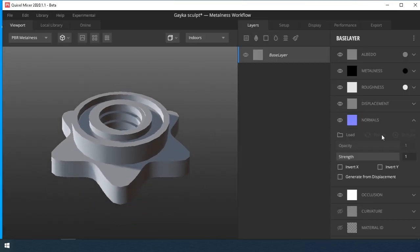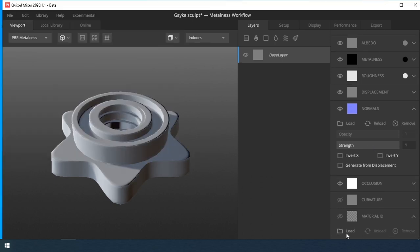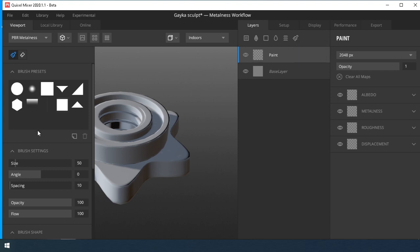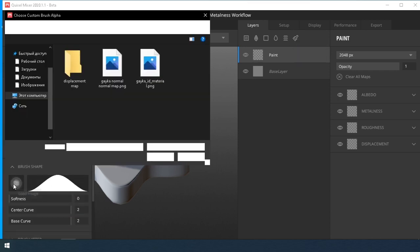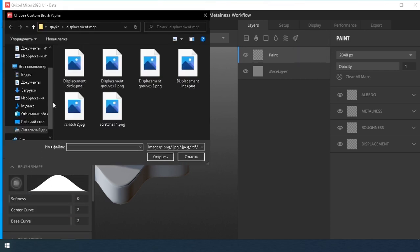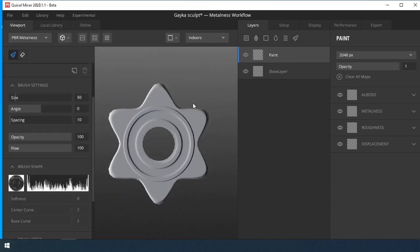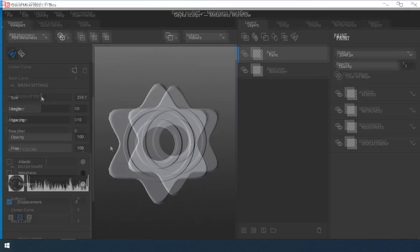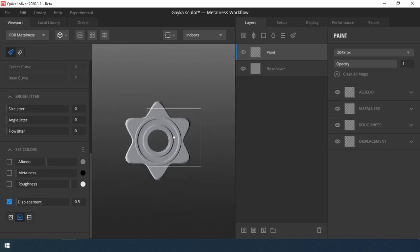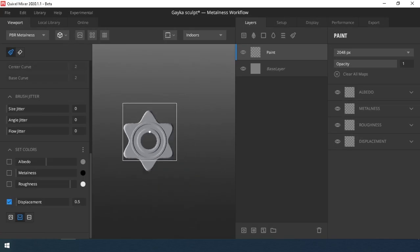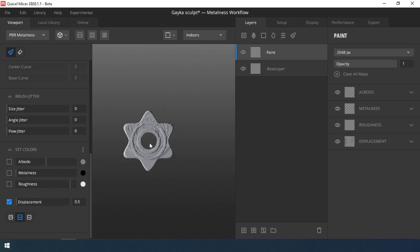We load the model, normal map and ID material map into the program. Create a paint layer, turn off the extra channels, leave only the displacement channel, reduce it while, and switch the direction of the height of the brush to the recess, select a texture with a circle line, switch to top view and draw.